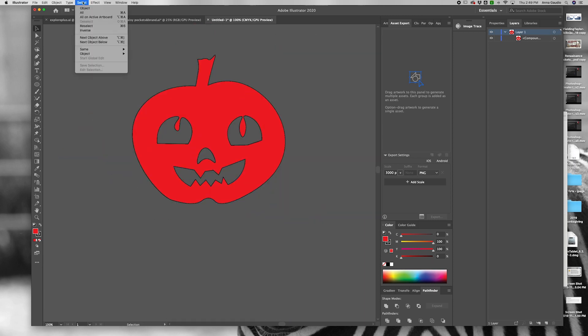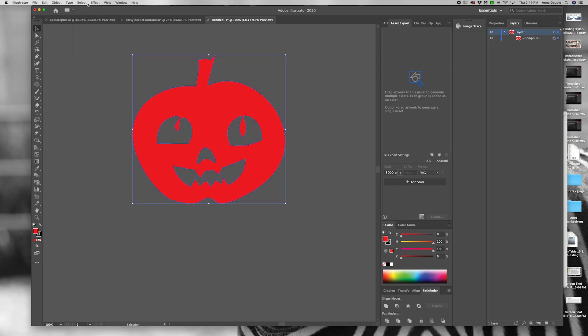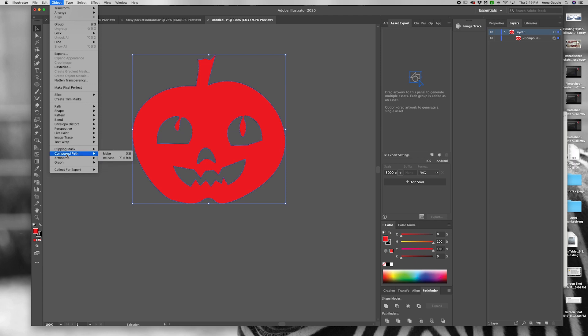You can also just start over with your compound path. Select it all, go to the top menu, Compound Path, Release.